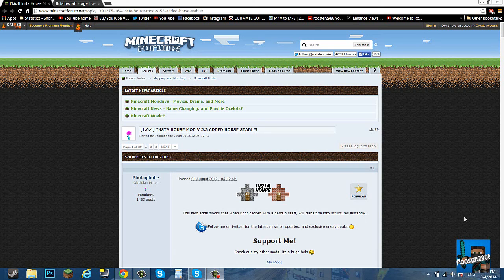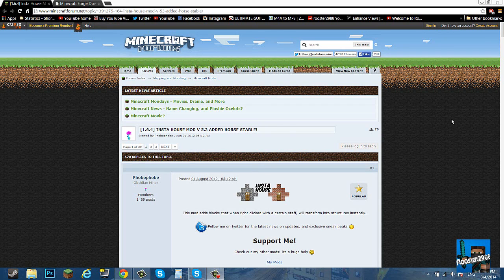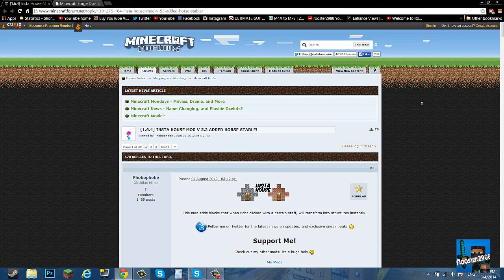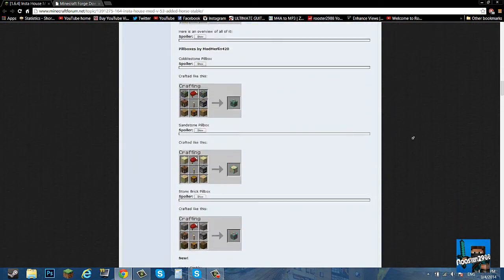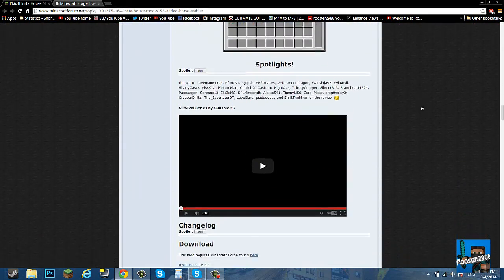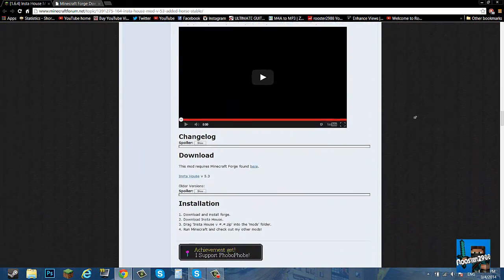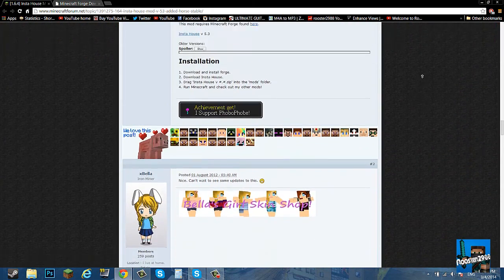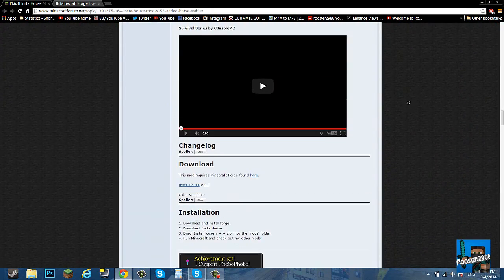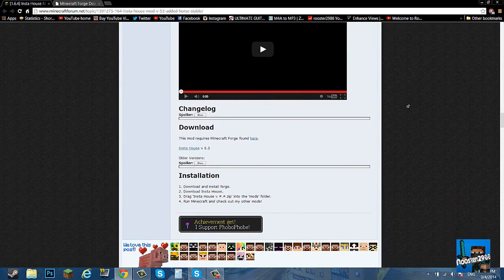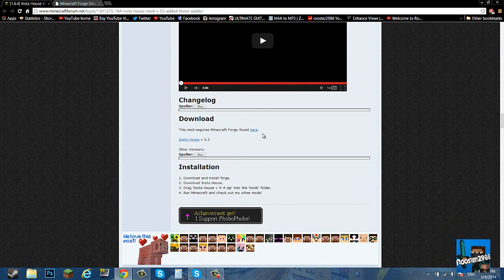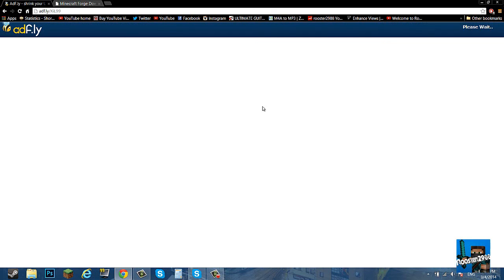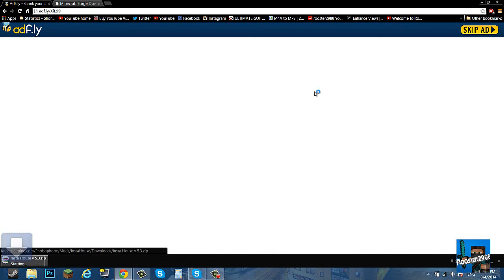What you want to do is let's just do the downloads first. First off you want to scroll all the way to the bottom, don't go too far. Go to the bottom of the actual mod part and then it'll say insta house. You want to click that, it'll take you to an ad.fly, and in the ad.fly you will have to wait five seconds and then you want to click skip ad. Then it'll turn to a dropbox.